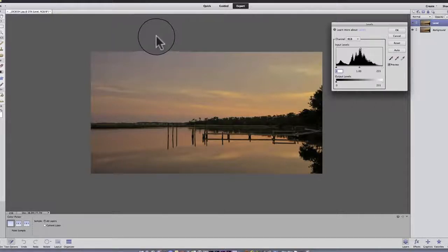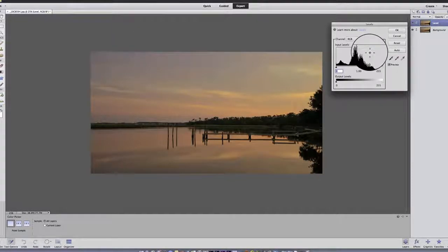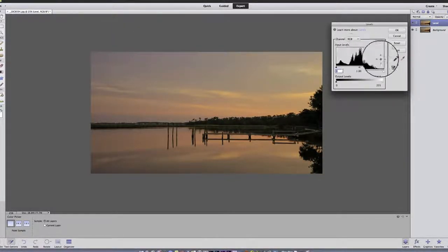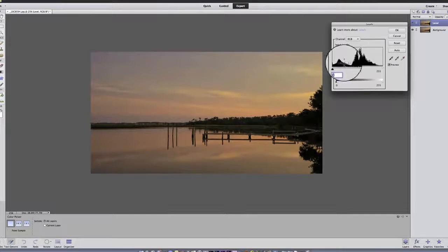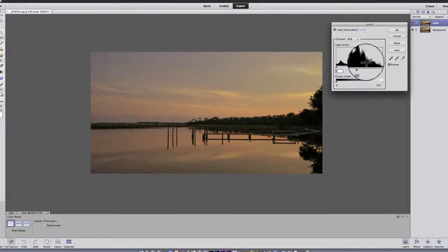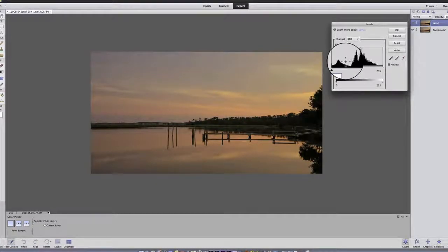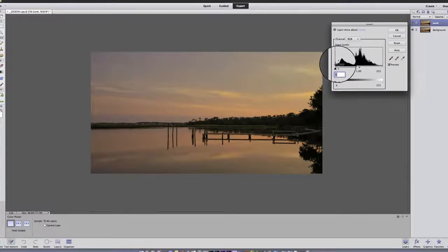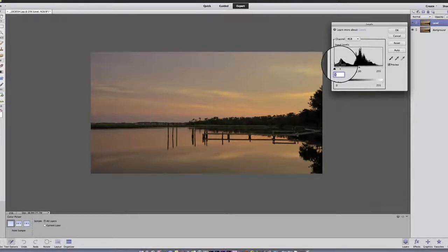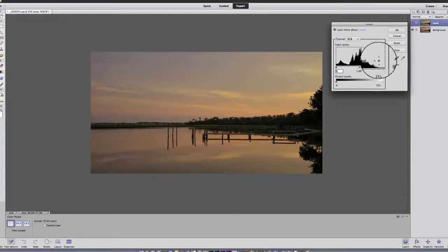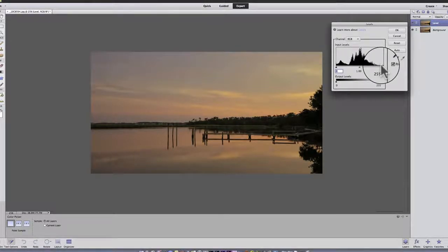And if you're not familiar with the screen, don't worry. This is a histogram which represents the light, midtone, and dark areas. Or actually I just did that reversed. On the left is the darks. In the middle is the midtones. On the right is the lights.